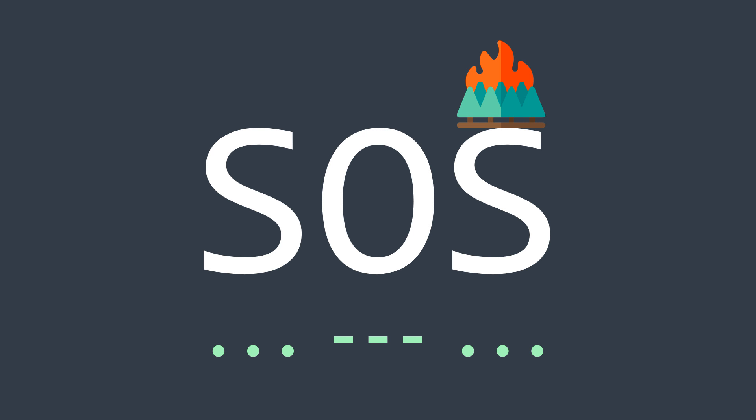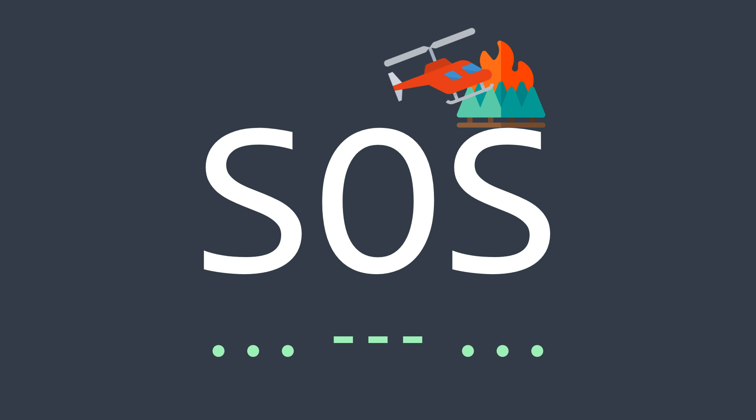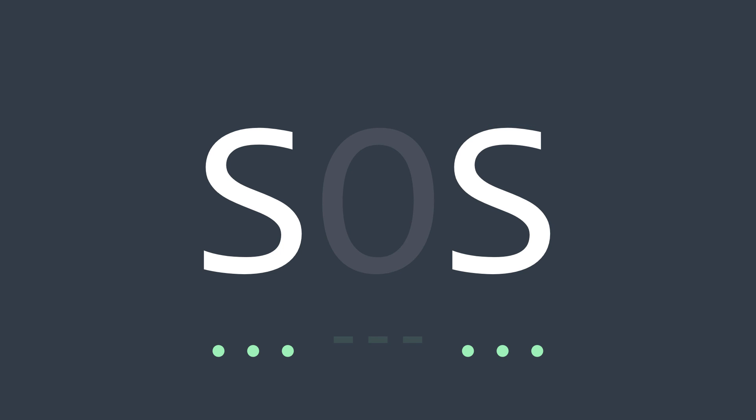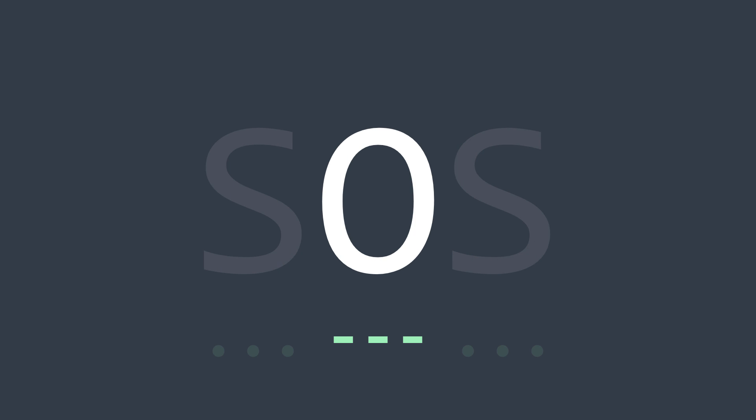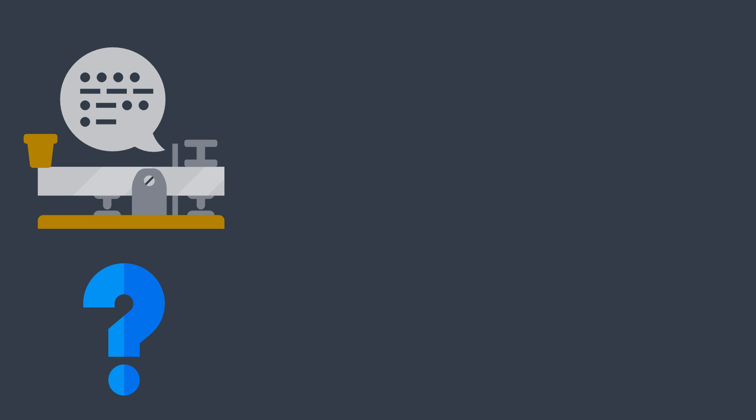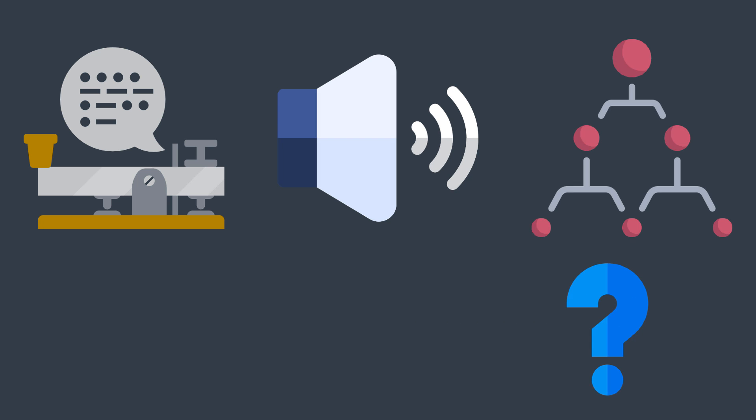This sound represents the SOS signal in Morse code, where the letter S is represented by three dots and the letter O by three dashes. What is Morse code? Why would we want to hear a letter? What does it have to do with binary trees? This is what we're gonna see in this video.